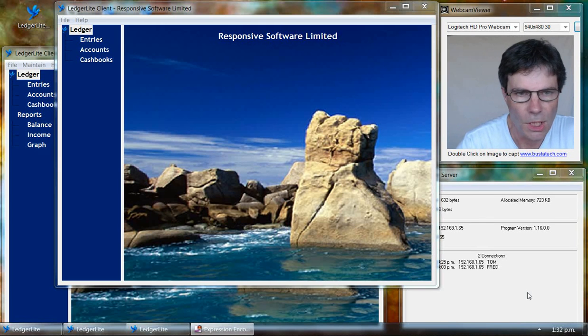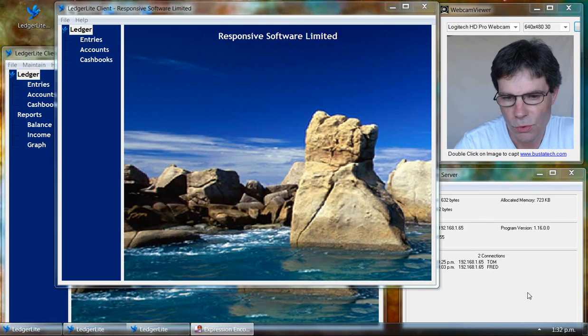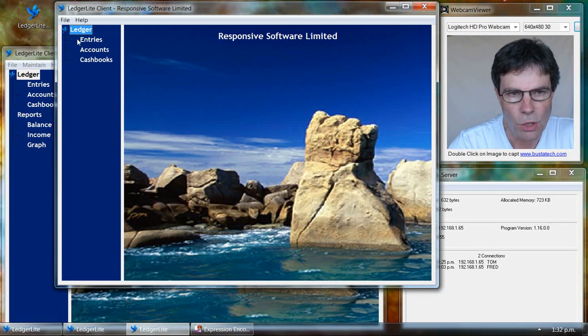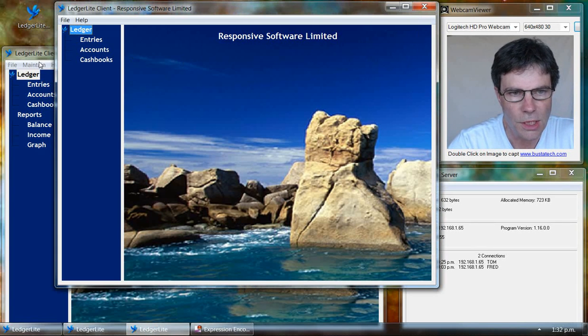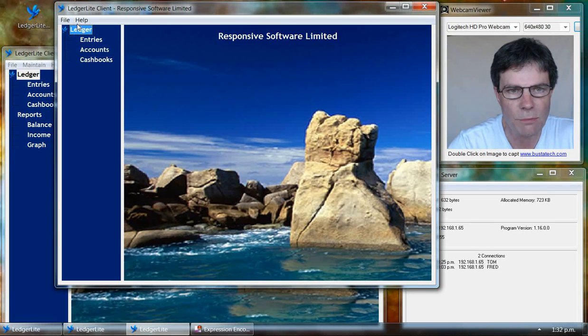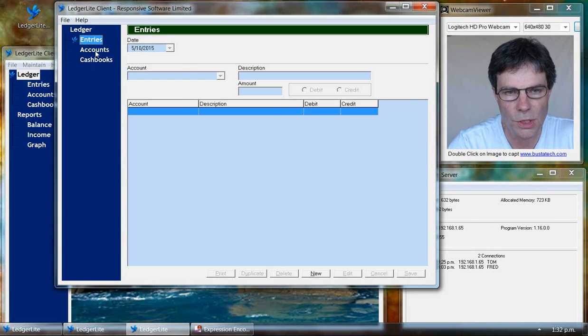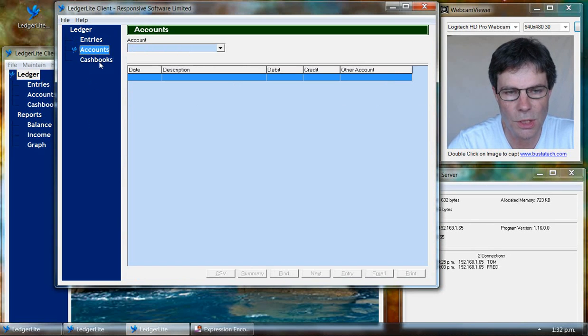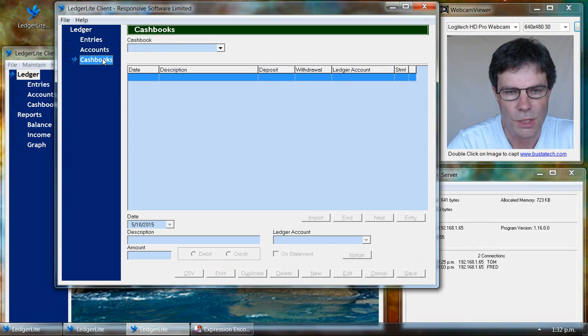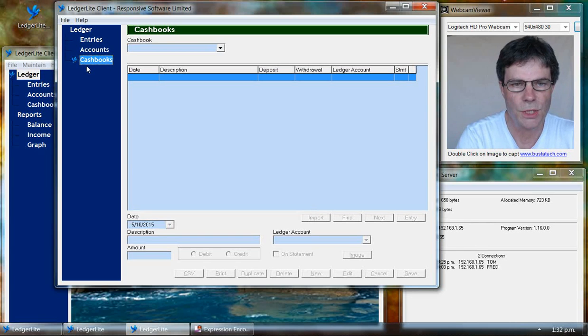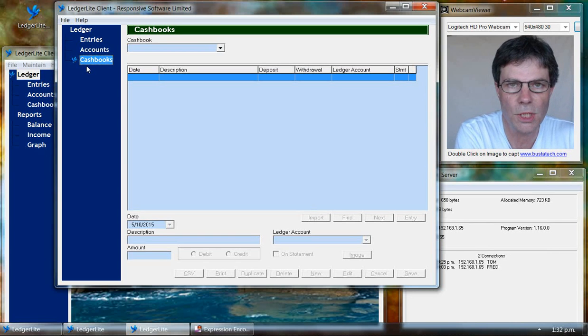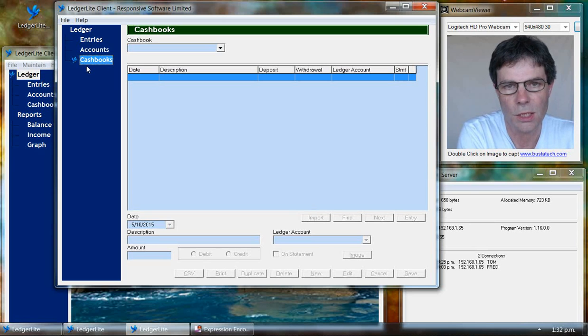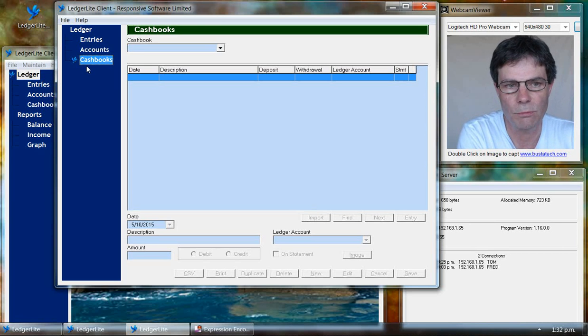We'll also notice that when Tom runs LedgerLite, he doesn't have access to the maintain menu or any of the reports. He has access to the entry screens, the account screen, the cashbook screen. He can make entries in any of the accounts or the cashbooks, but he can't edit those entries or delete them.